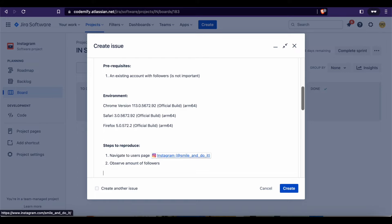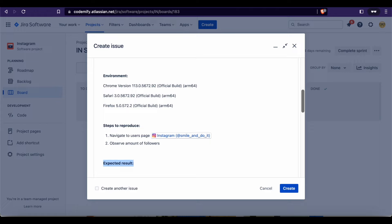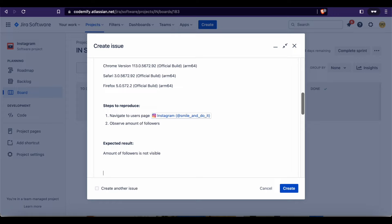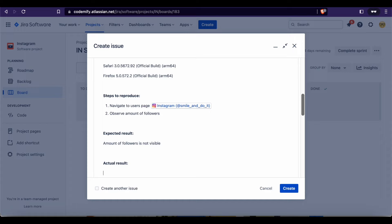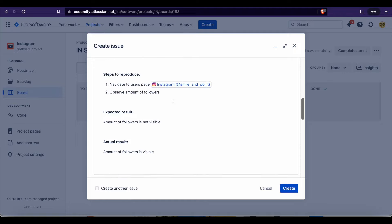After we've specified that, we can go ahead and specify the Expected Result — don't forget to make it bold to look pretty. The expected result is: amount of followers is not visible. And then the Actual Result — which should also be bold to keep the good-looking structure. Amount of followers is visible. And I think these are the most important ones. You could also add some additional notes if you have them, but we do not, so we will not add those.